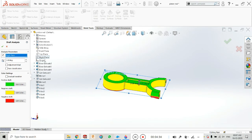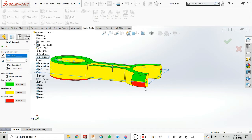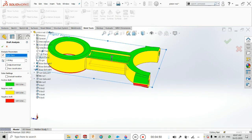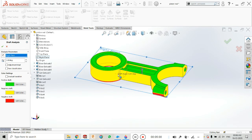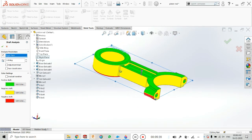Now the second option is color selection. There are three types of draft: positive, required, and negative. Positive draft means there will be no cracking — where the green face is present, no drafting problem occurs, meaning positive draft is present. In the case of negative draft, the chance of cracking is higher, and where required draft is shown, we need to apply a drafting angle there.